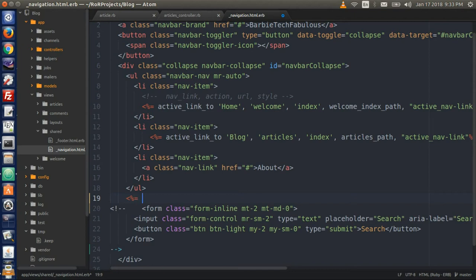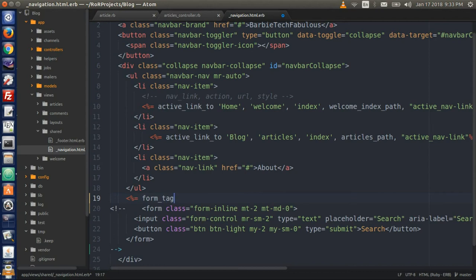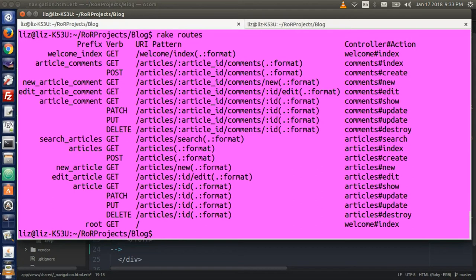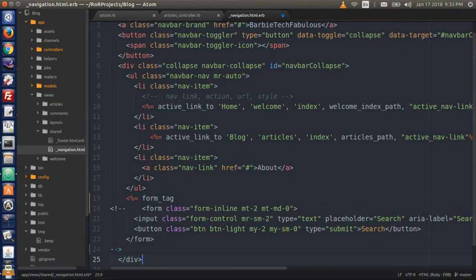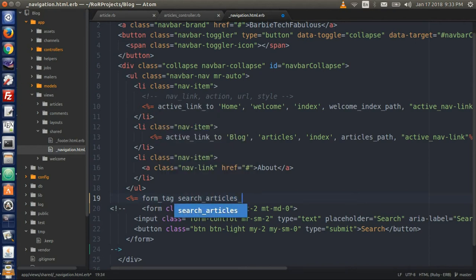Open up the Ruby syntax and we will define our form here. Type form_tag. Then we need to pass the path, so go to the terminal and look at the path again — we need search_articles_path. Type search_articles_path.